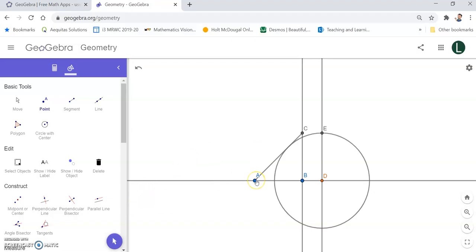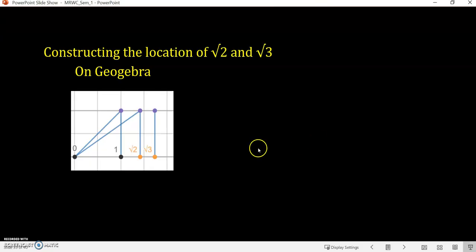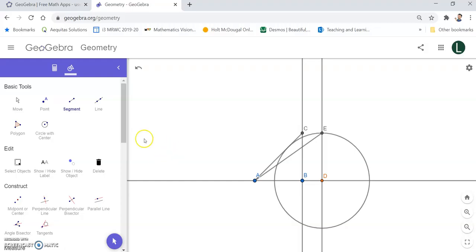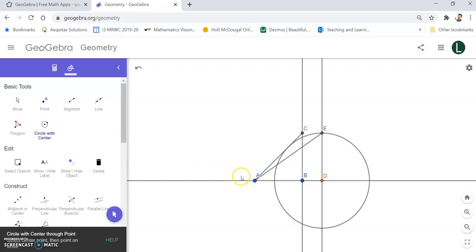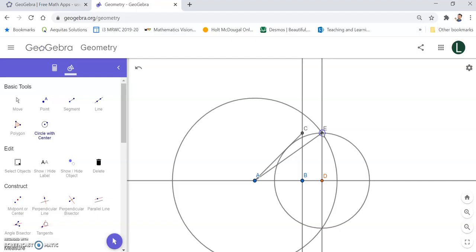I am looking for the intersection point, and then I want to construct from point A — which is the origin (0,0) — this hypotenuse. I construct the segment all the way over there. Basically what I have done is create this triangle, started at square root of two, with this as the hypotenuse. This is the radius I want to use to find the location of square root of three. I then go back to circle with center, center it at point A, and the circle extends to point E. This over here is the location of square root of three.